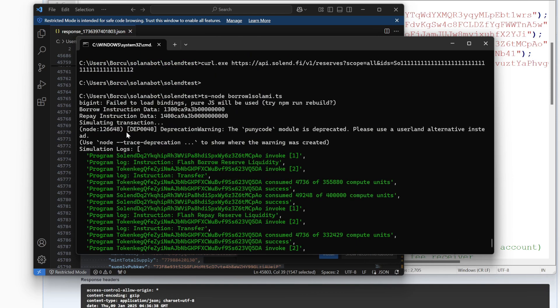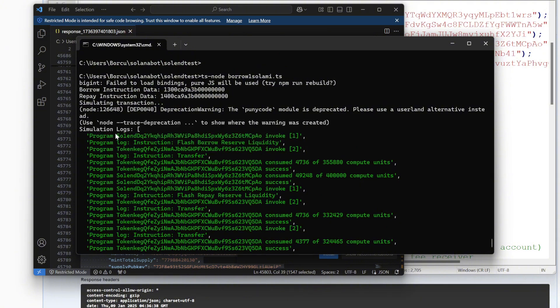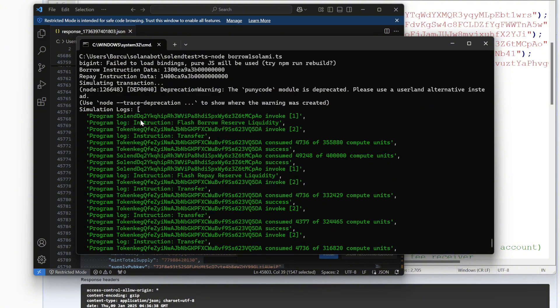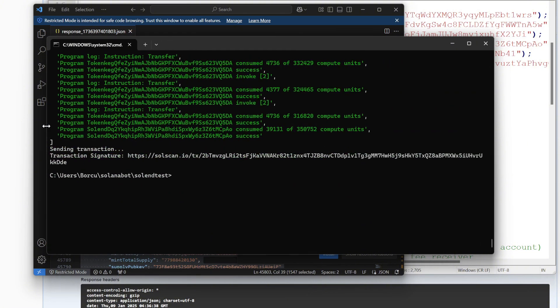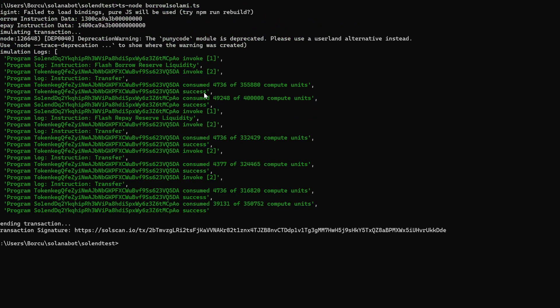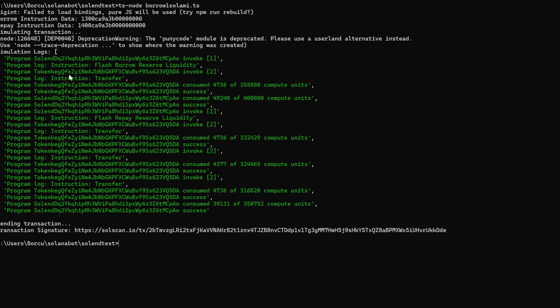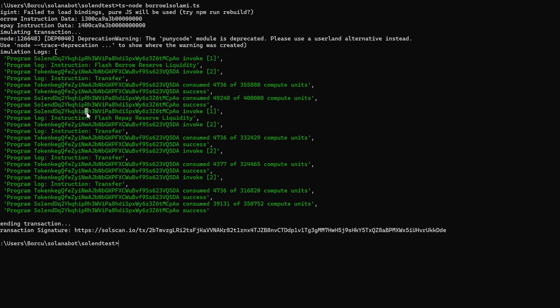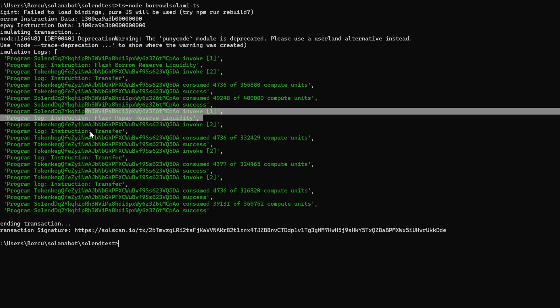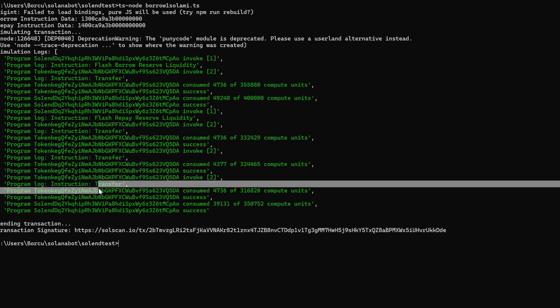And bam, there is the outputs. It says flash borrow reserve liquidity transfer, success. Repay liquidity transfer. And these are the paying of the fees and stuff like that, but it shows the SolScan link here. We're going to just pull it up